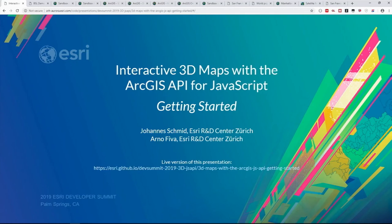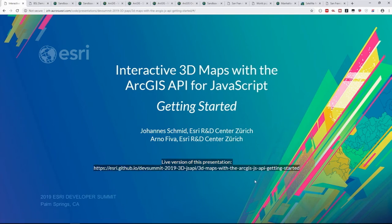Thanks for sitting around so late. This is the getting started session for how to code, how to do 3D maps with the JavaScript API. My name is Joe and this is Arno. We're both from the R&D center in Zurich where the 3D part of the JavaScript API is developed. You can already access this presentation with this link here, but it will be available later as well.